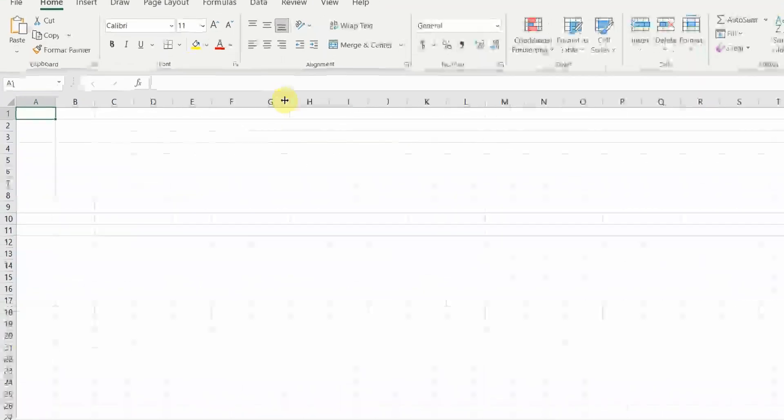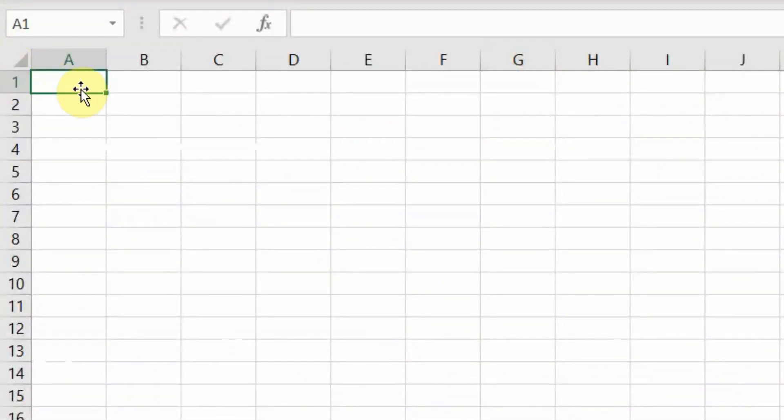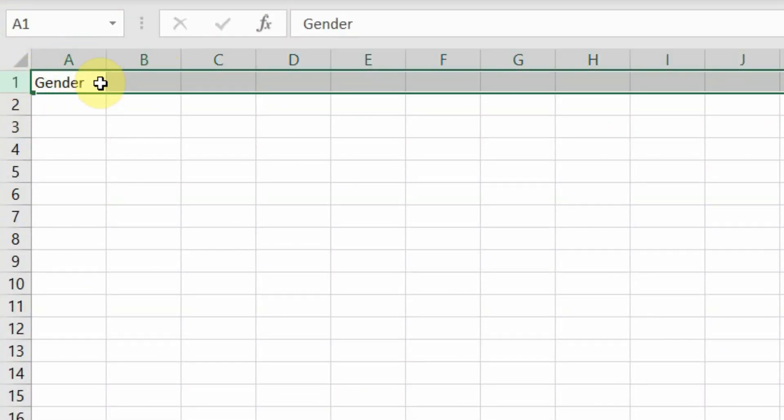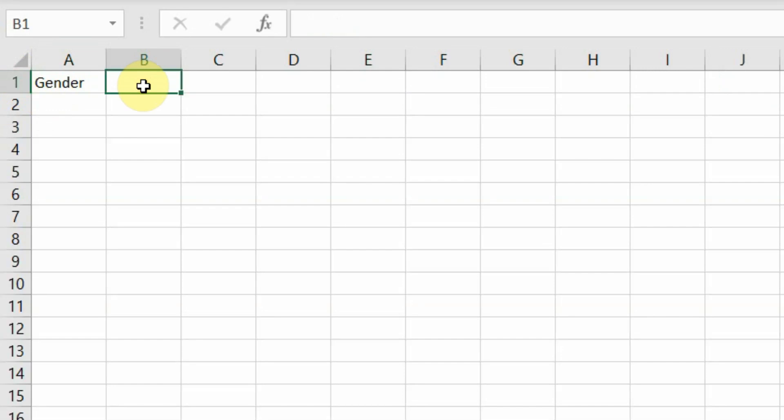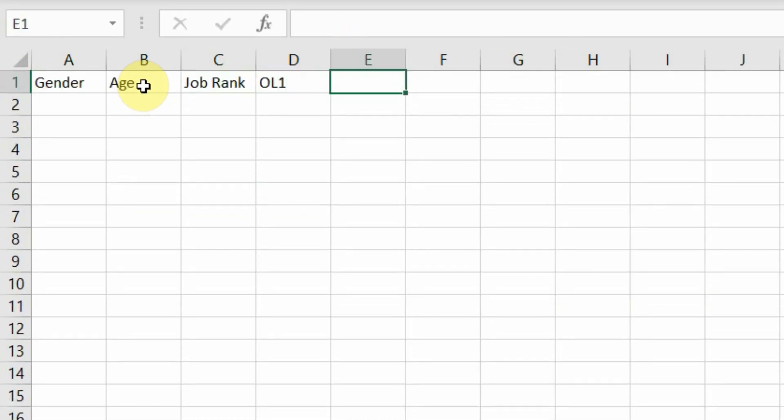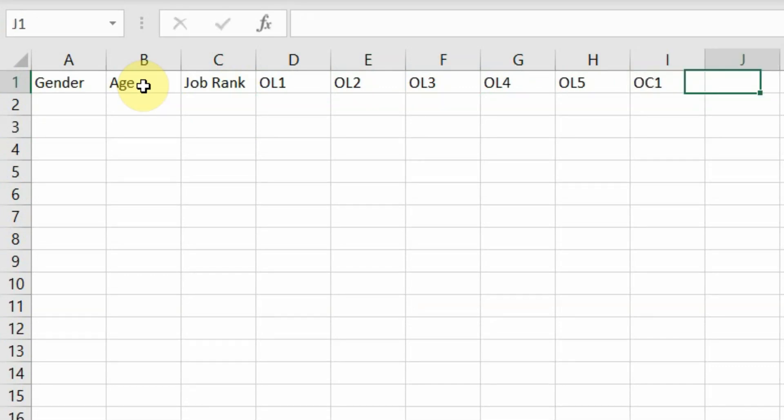Similarly, you can define your data in Excel as well. How to do it? Let's say again, you just name the variables at the top of the sheet, row number one. The first variable is gender. The second is age. The third is job rank. The fourth is now you've got your variables or your constructs, OL2, OL3, OL4, OL5, OC1, OC2.